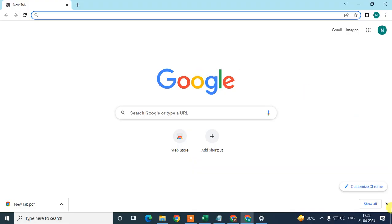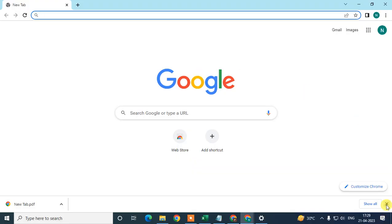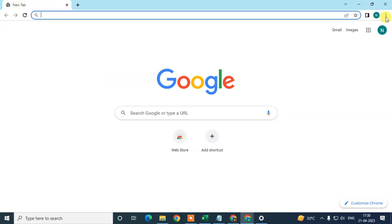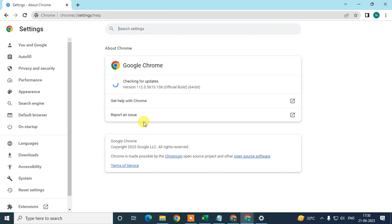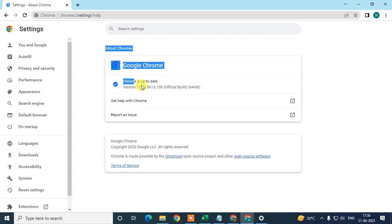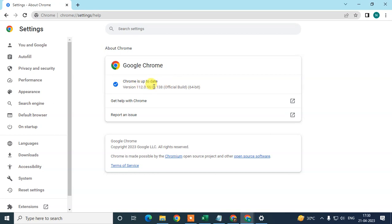Open your Chrome browser. The first thing we need to check is whether our Chrome browser is up to date or not. Just click on the three-dot options, go to Help, then go to 'About Google Chrome.' Here you can see whether your Chrome browser is up to date or not. If it is not up to date, it will start updating automatically.